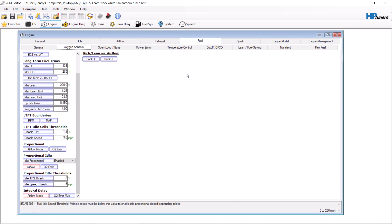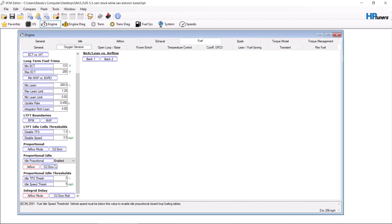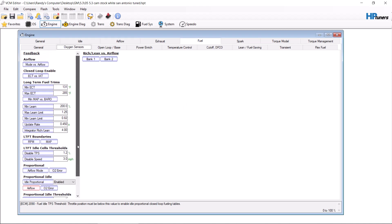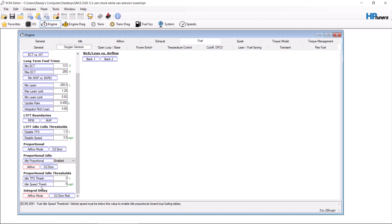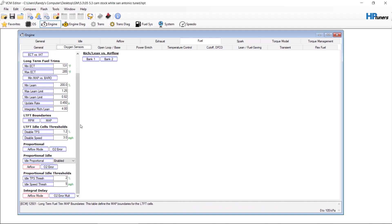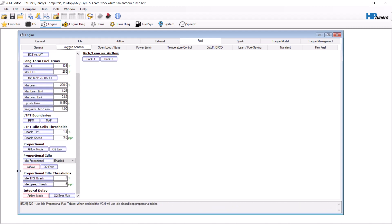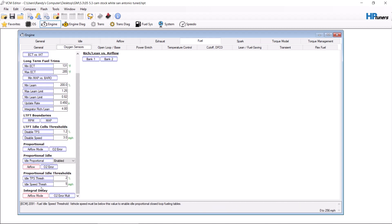Then we need to find the proportional limit. It doesn't look like this one has a proportional limit, but it could be the same as the maximum adjusted value here at 1.25. If you are able to find proportional limit anywhere, set it to 1.25 give or take, because it'll help clean up drivability.